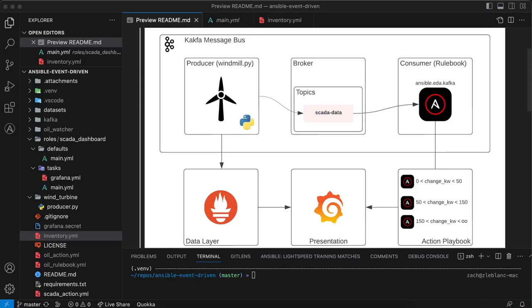Hi everyone. So today I'm going to be talking about event-driven Ansible using Kafka as our source plugin.